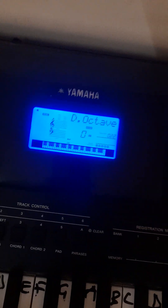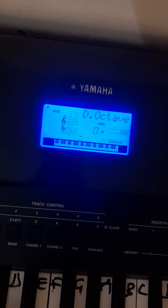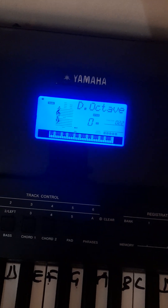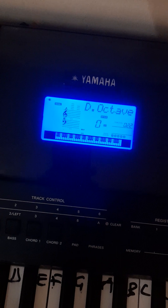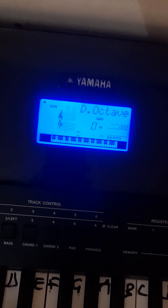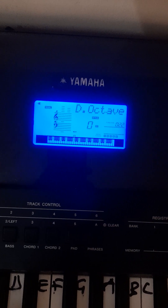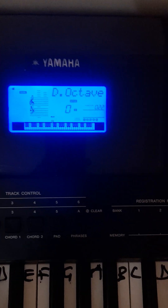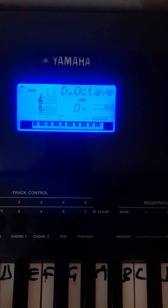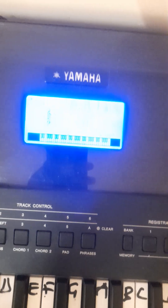So that's the string settings on the PSR-E453. Leave your comments in the comment section, like, and don't forget to subscribe to the channel. If you don't understand anything, leave it there and I'll have time to explain it to you. Thank you.